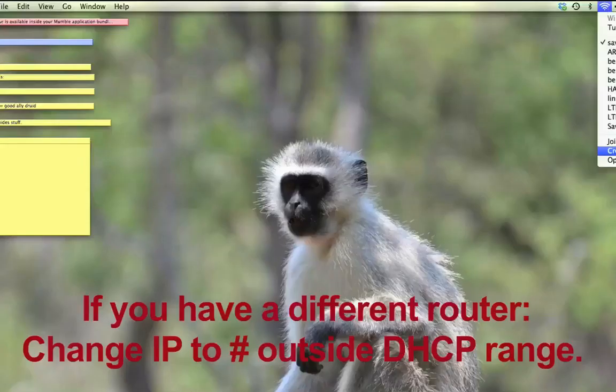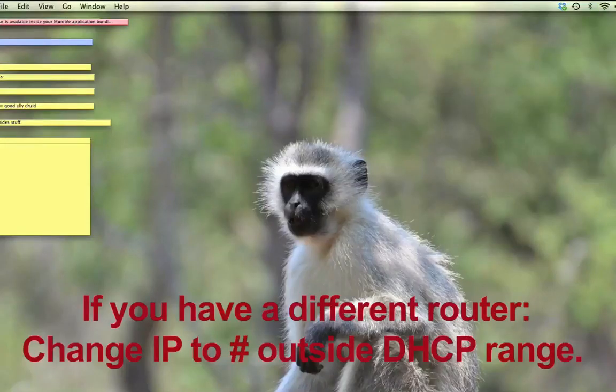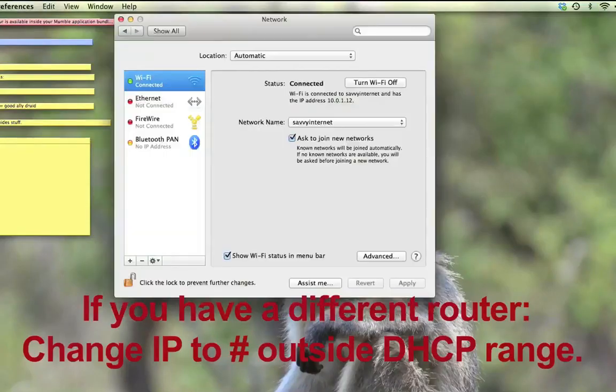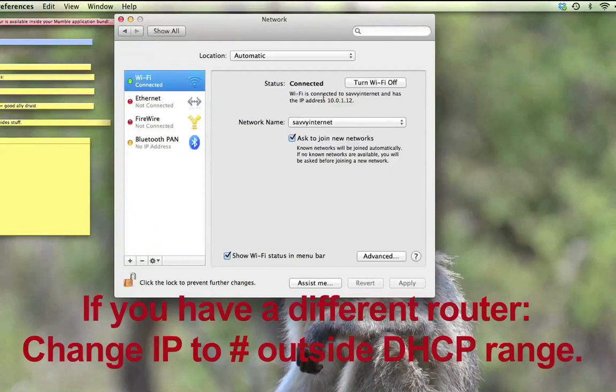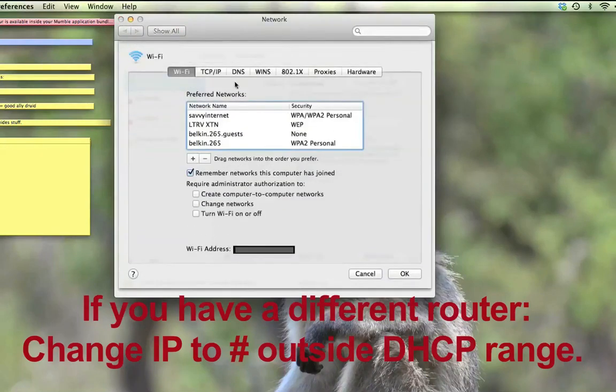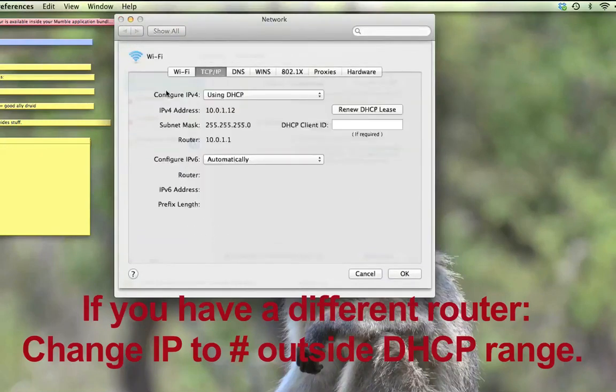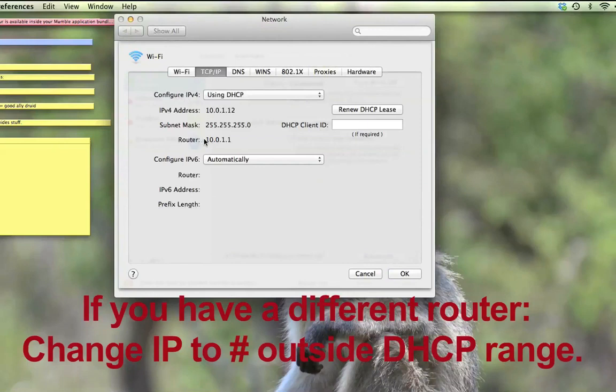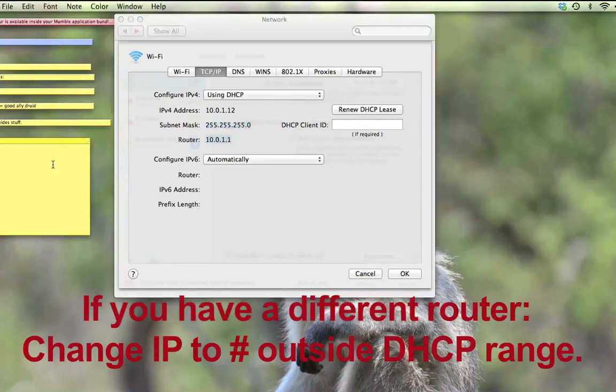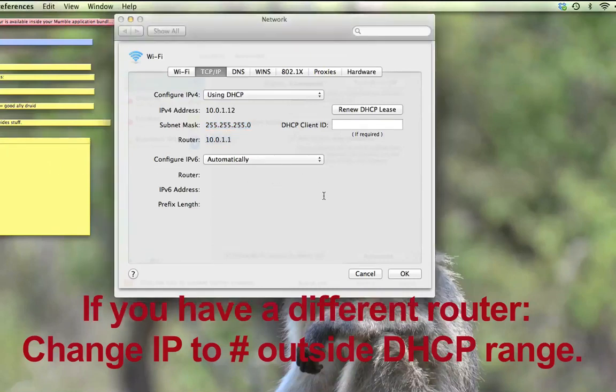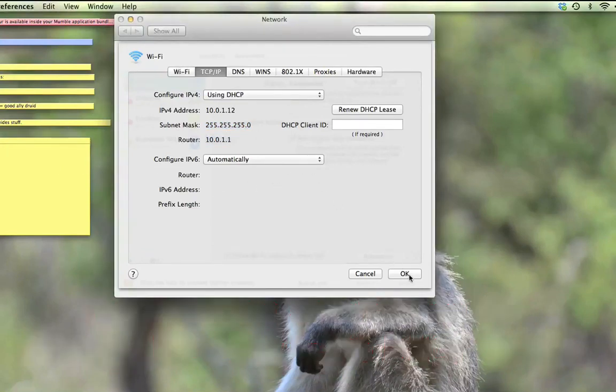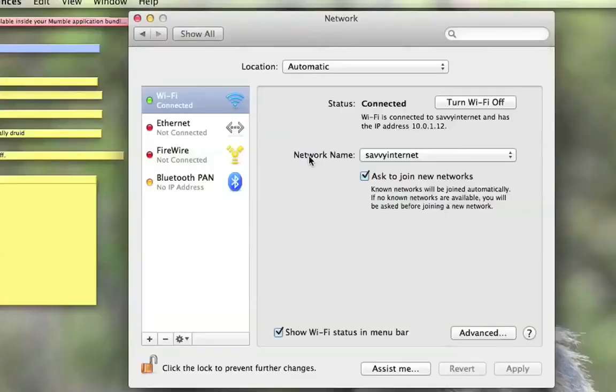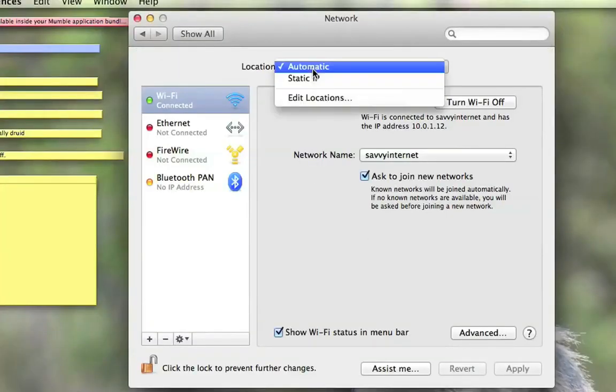If you don't have an Airport Extreme or you want to just make a static IP address, not always connect to the same one, you want to go to your Network Preferences. Click on your Wi-Fi tab, TCP IP, and you want your router number. That's going to be your router's sort of home page. So you want to save that. Click OK.